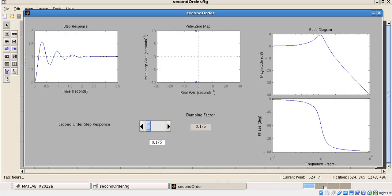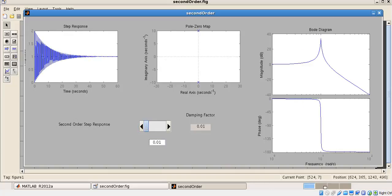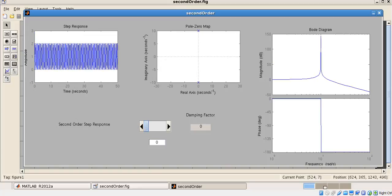When the real part of the pole is present, the output eventually settles down. But when the poles move completely onto the imaginary axis — when zeta equals zero — the output continuously oscillates at the frequency defined by the pole location, with no decay since there is no real term. That completes the simulation part.